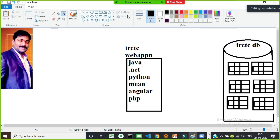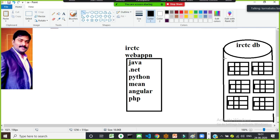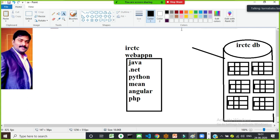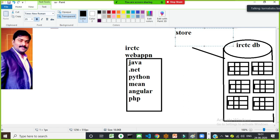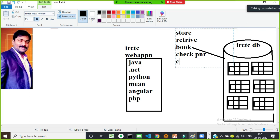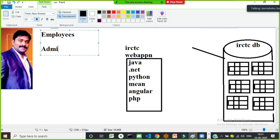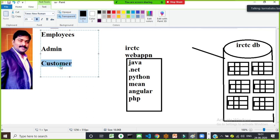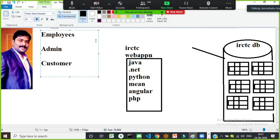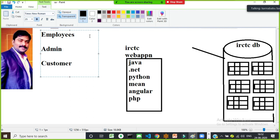If you want to interact with the database, you perform operations like storing train details, retrieving data, booking tickets, checking PNR status, or cancelling tickets. Multiple users interact with the database: customers book tickets, check PNR status, search train details; employees add destination and pickup points; and the admin adds train details.